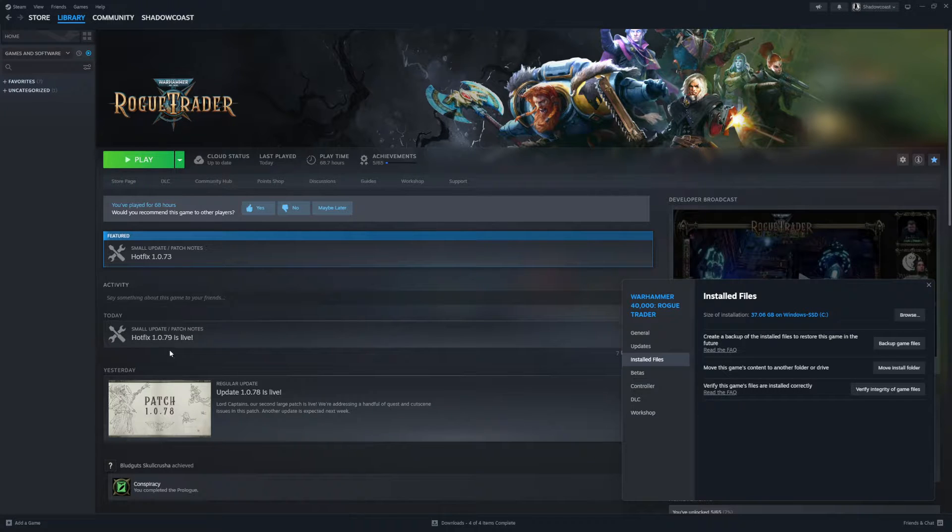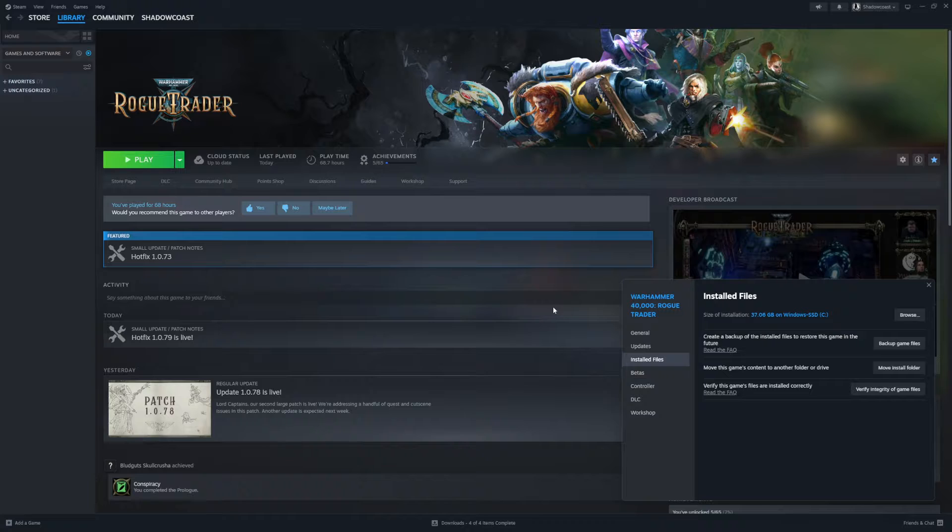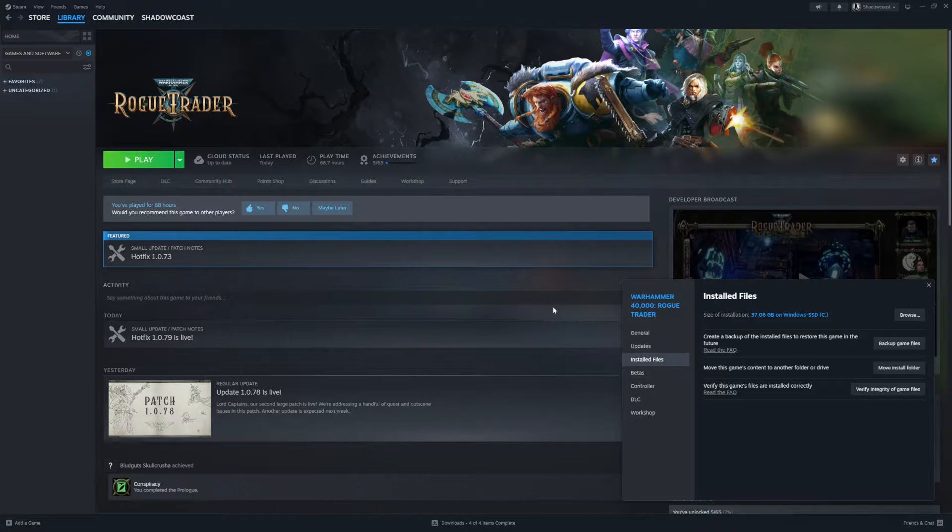Now I don't know if it was patch 1.079 or 7.8, but when I tried to load my save files this morning in Rogue Trader, they did not load. They were corrupted.